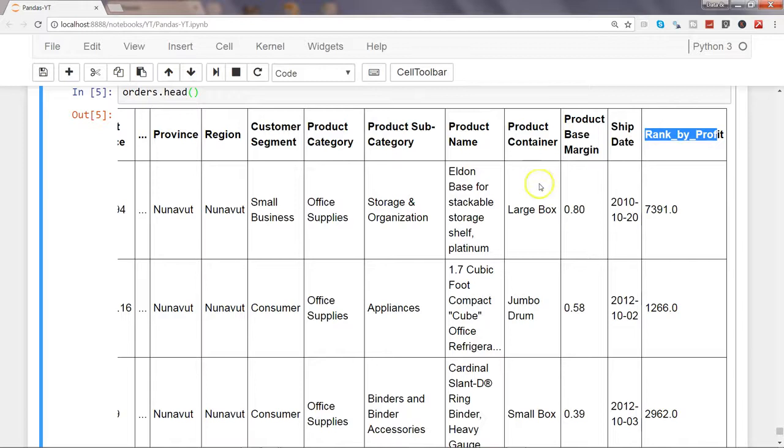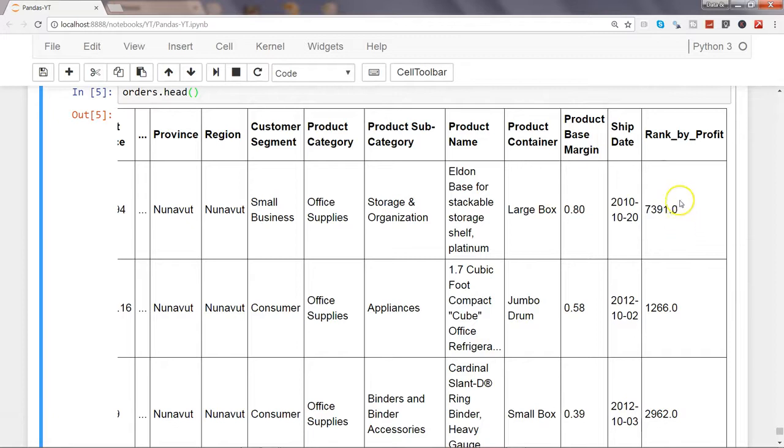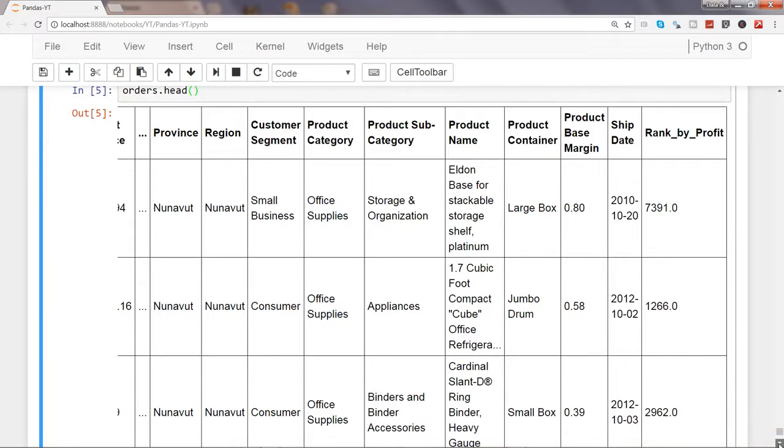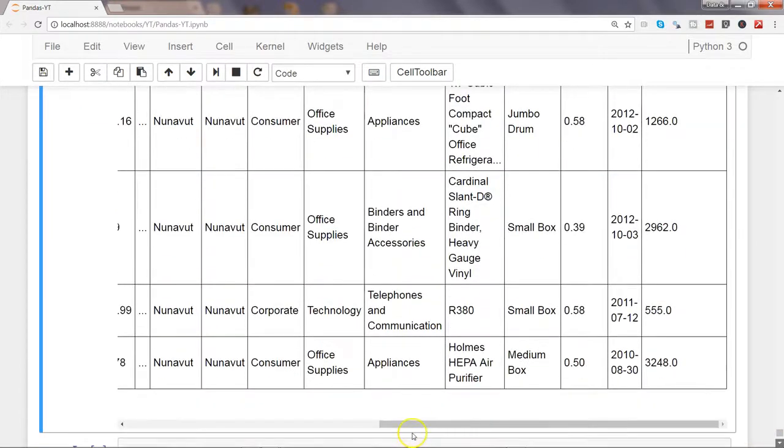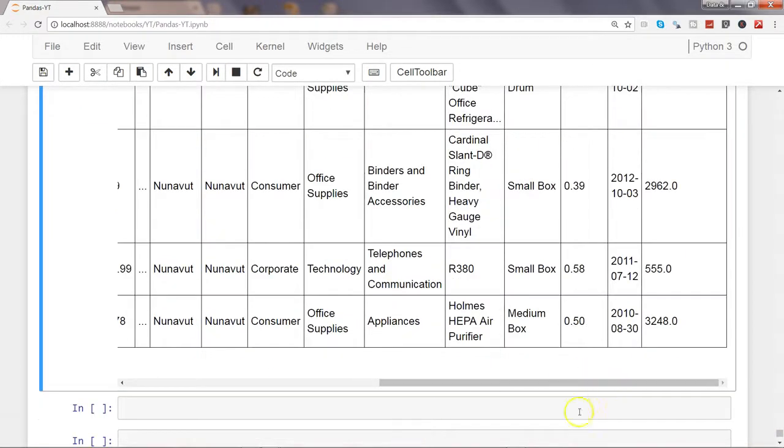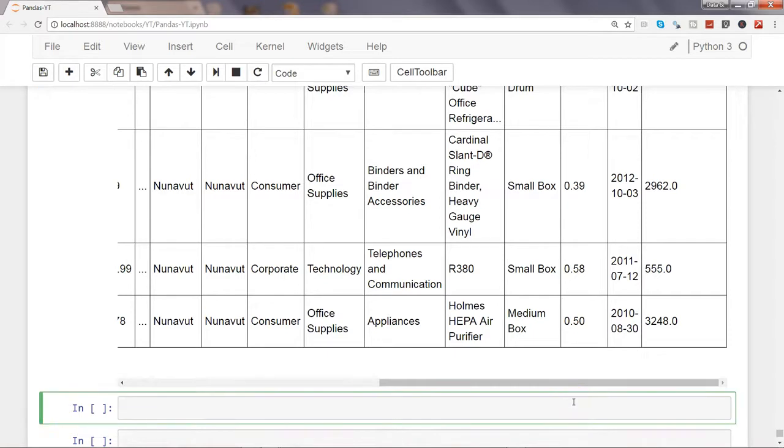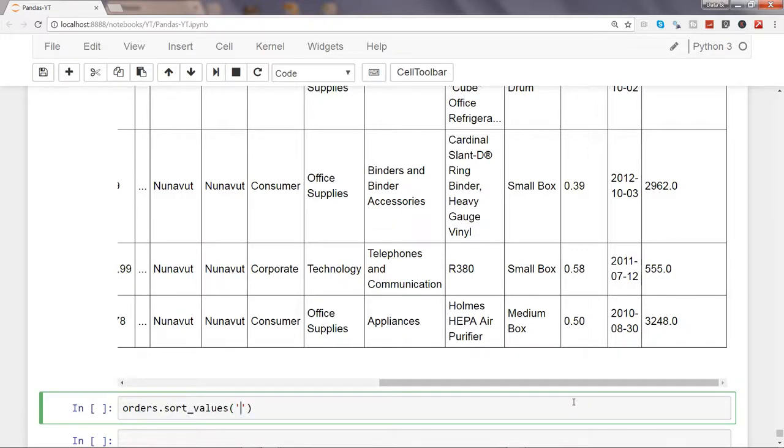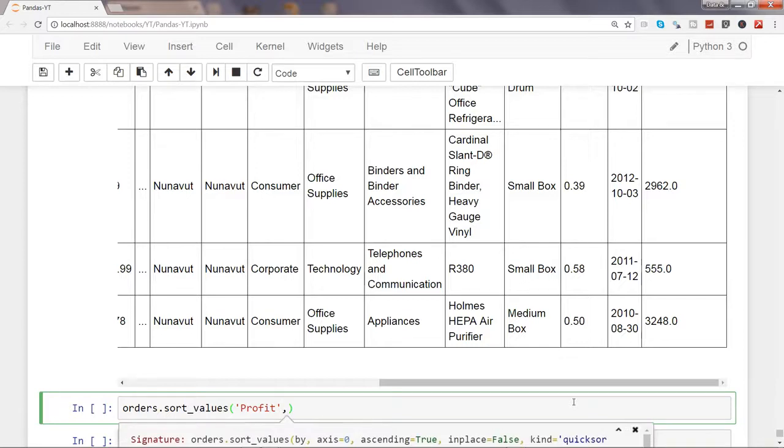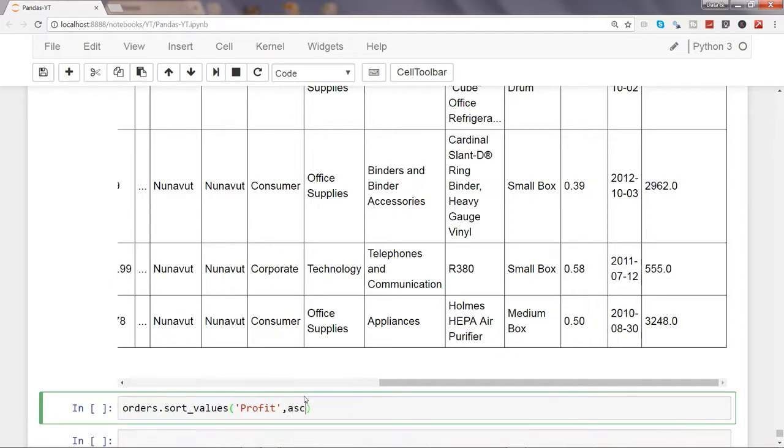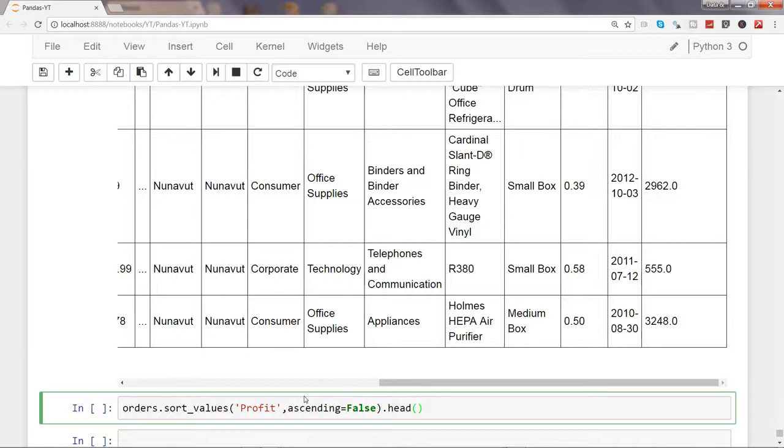Now the next logical question that can come to mind is sorting these ranks. Generally we want to see the first rank coming over here, then the second rank, then the third rank. For that, you can use sort_values. If I say orders.sort_values and specify the column by which you want to sort, profit, and then you have another argument saying ascending equals true. Let's make it false because we want the rank also in descending order.